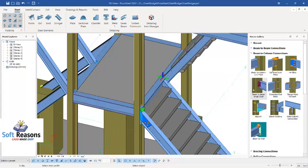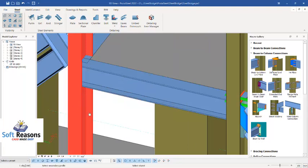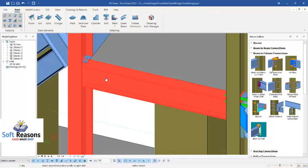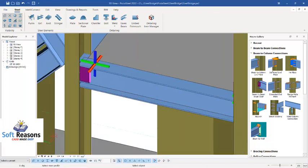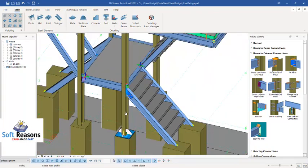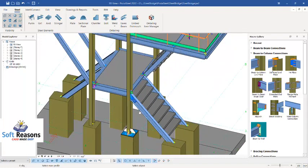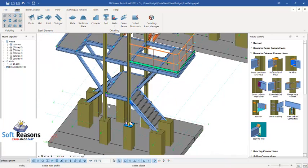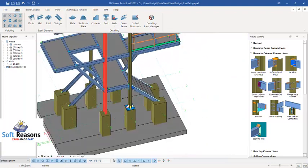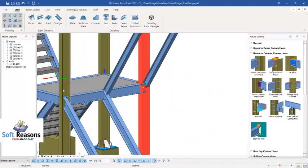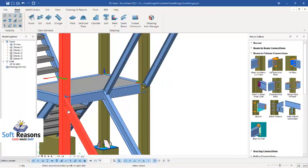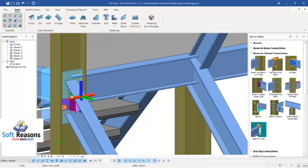For this station-to-beam connection, we can also try a different connection type. Select the primary member first, then the secondary member, and right-click to insert. You can see it right there. You can also use the beam-to-beam angle clip connection for this particular connection as well.